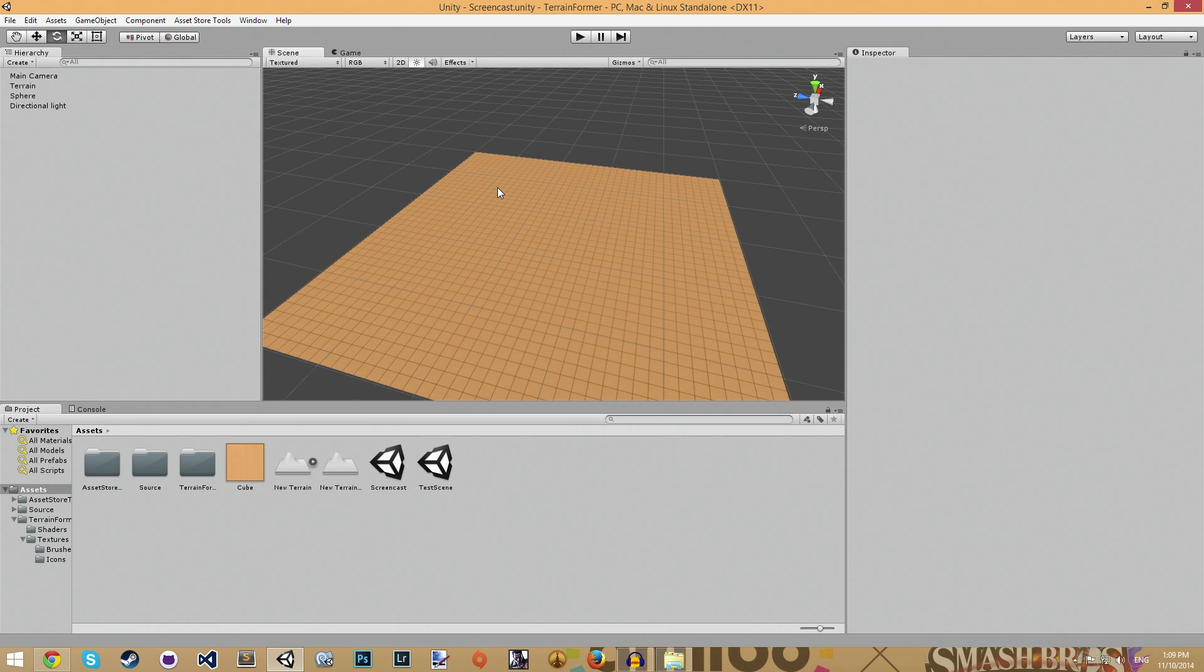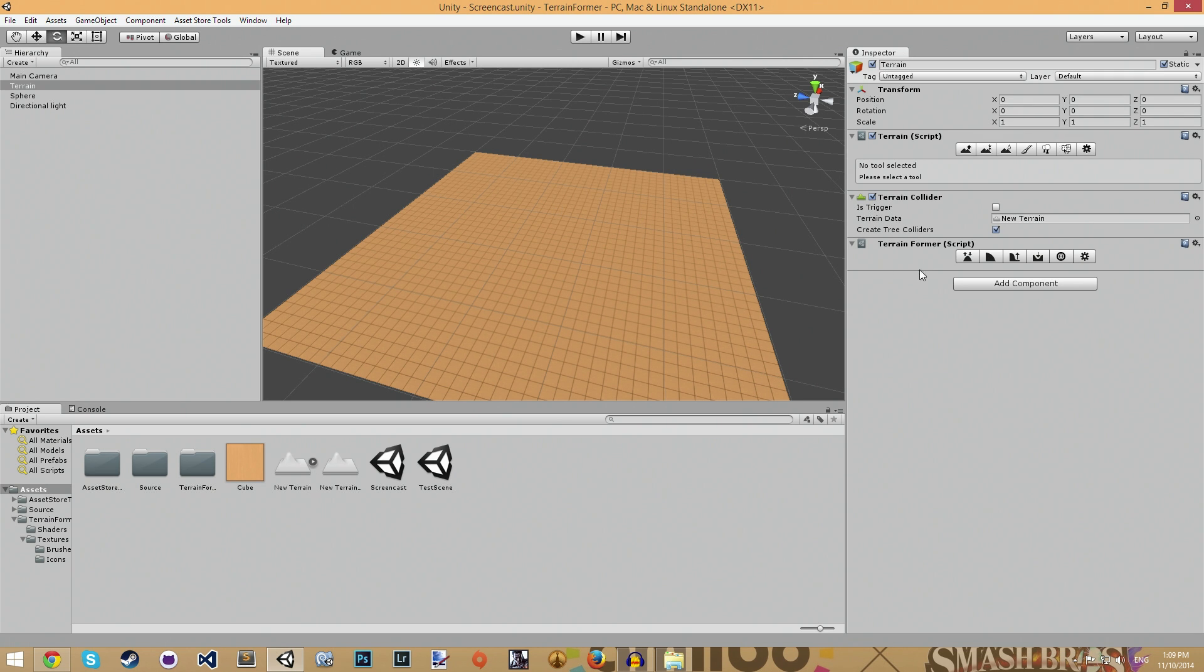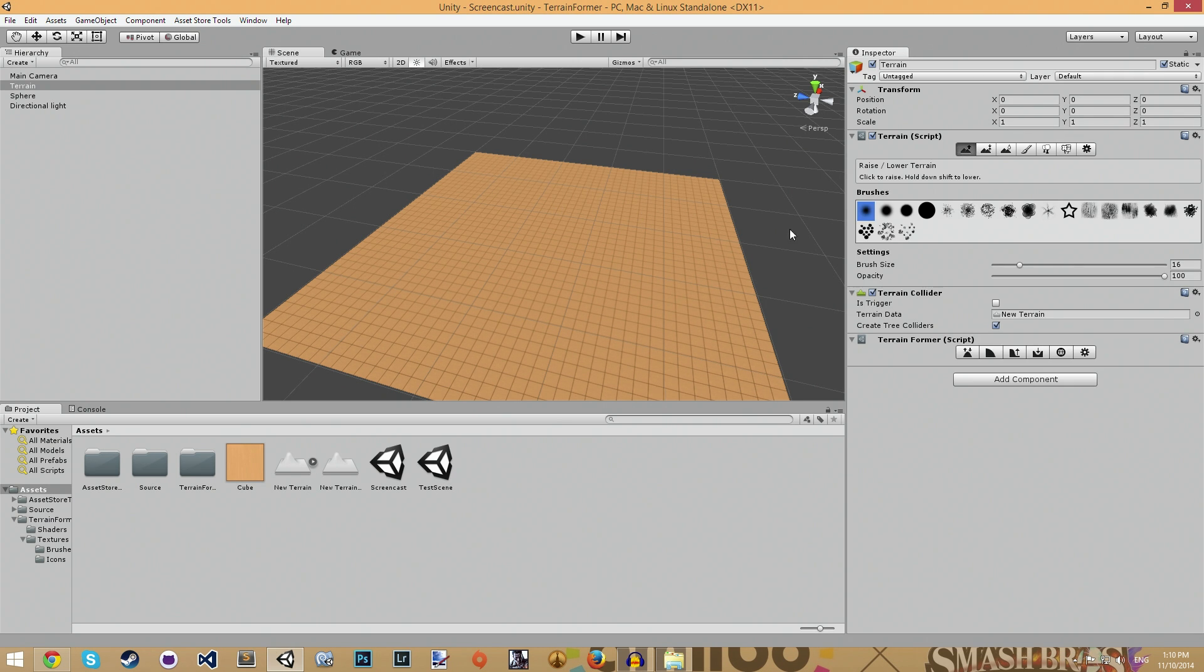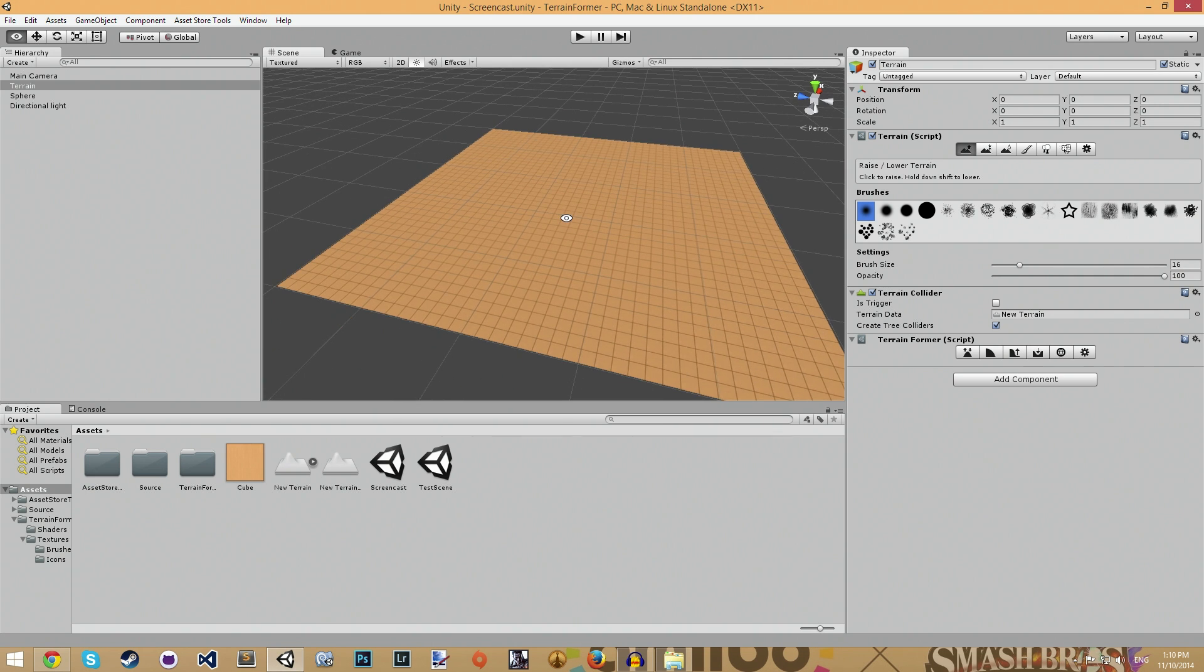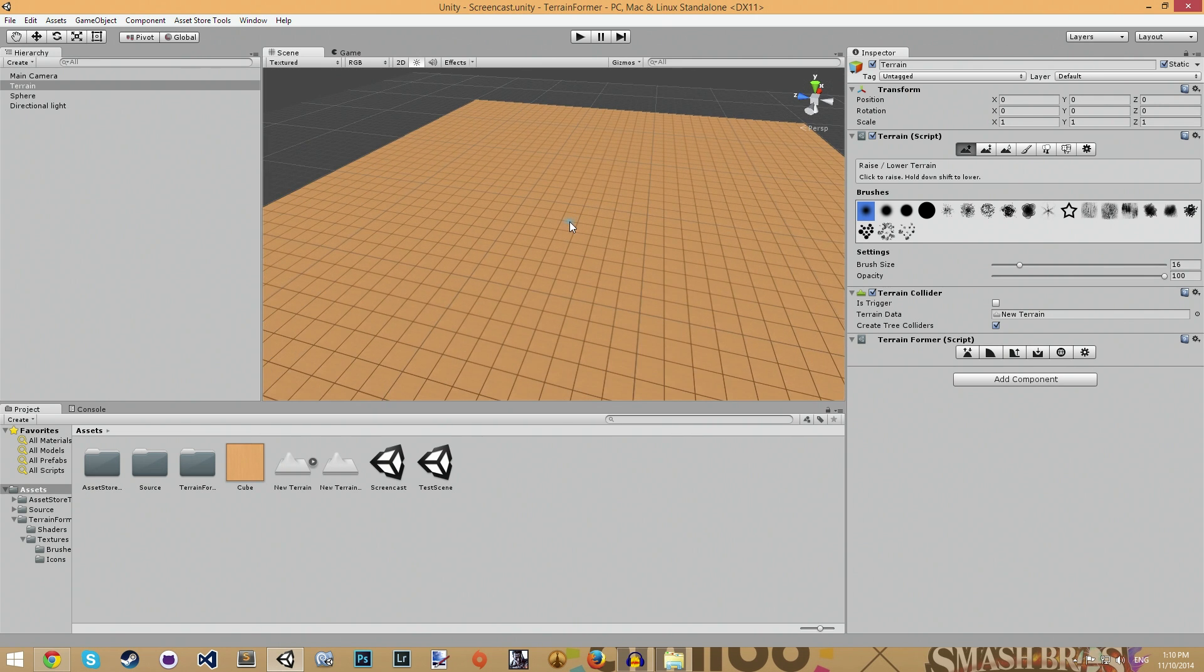Today I'll be talking about Terrainformer. It's a terrain tool I made to replace the built-in Unity terrain and I started making it because of...